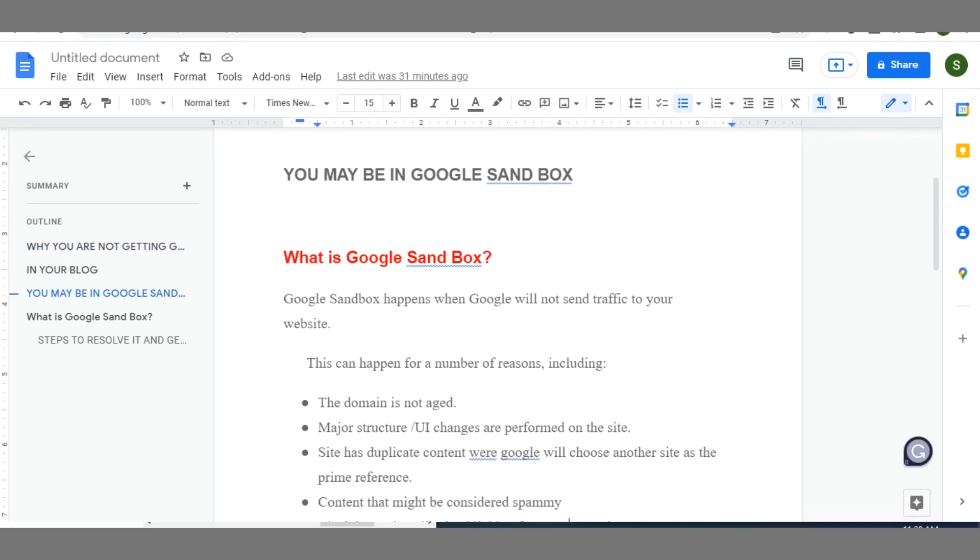So first of all, what is Google Sandbox? When your blog is in Google Sandbox it means that Google is unable to send traffic to your blog, even though your posts might be indexing and you may be ranking for certain keywords on the Google search engine. But Google itself is unable to send traffic to those posts of yours that are ranking. In order for you to conquer this you have to move your blog away from Google Sandbox.